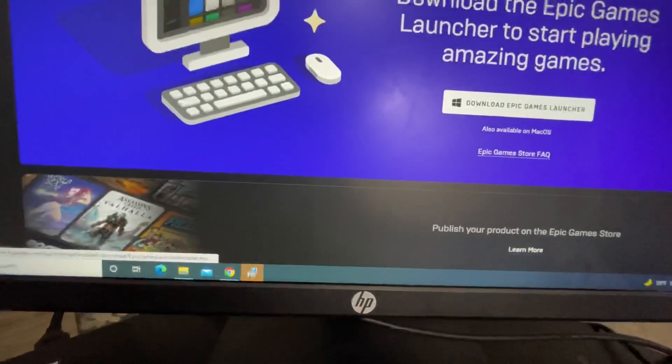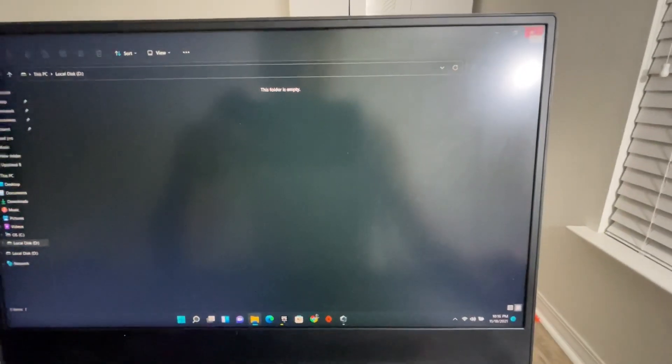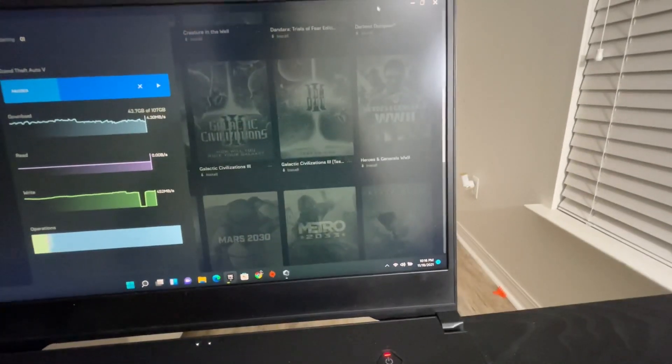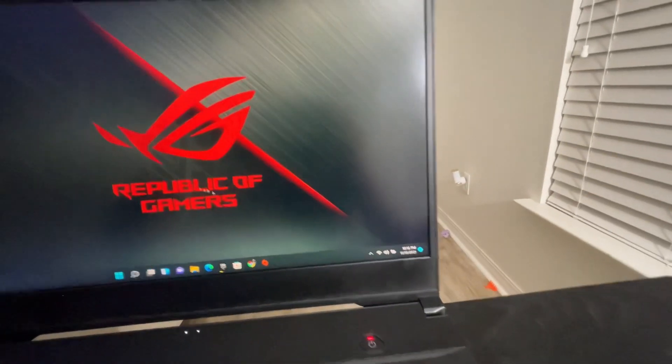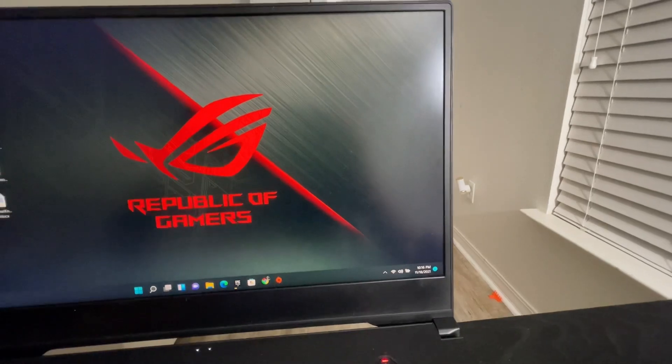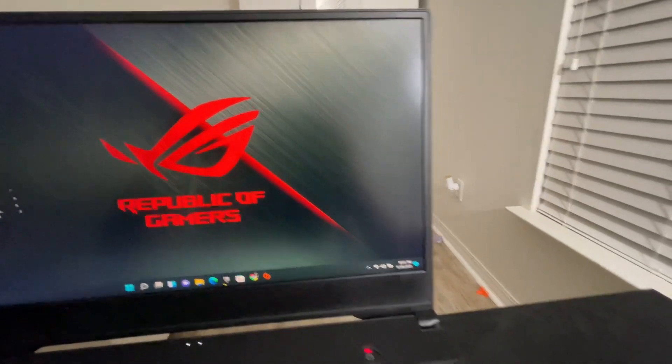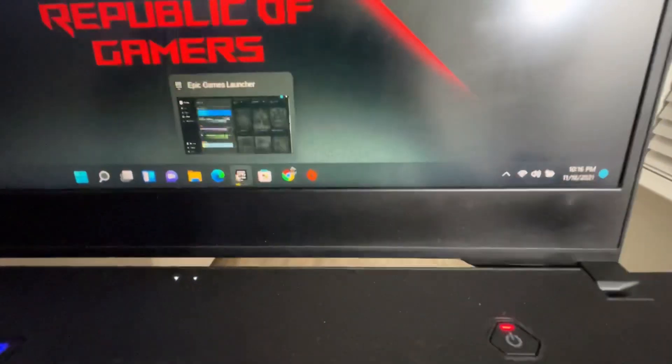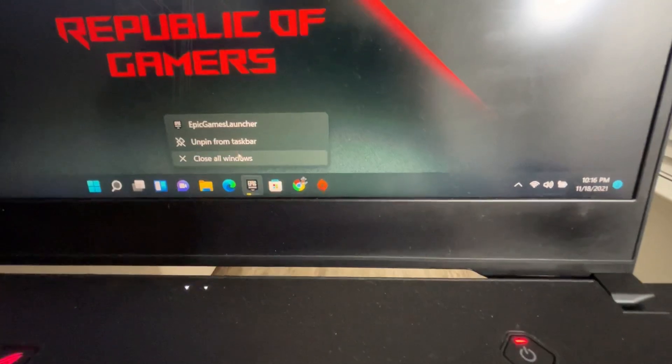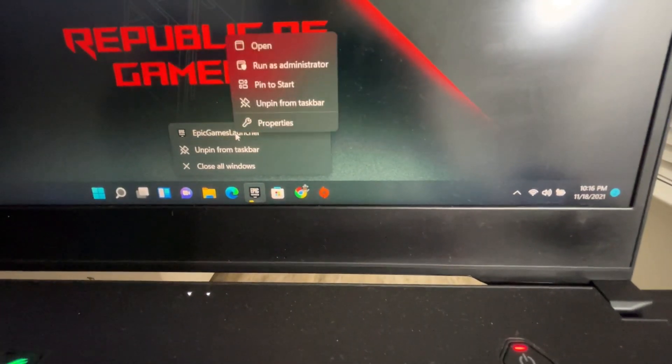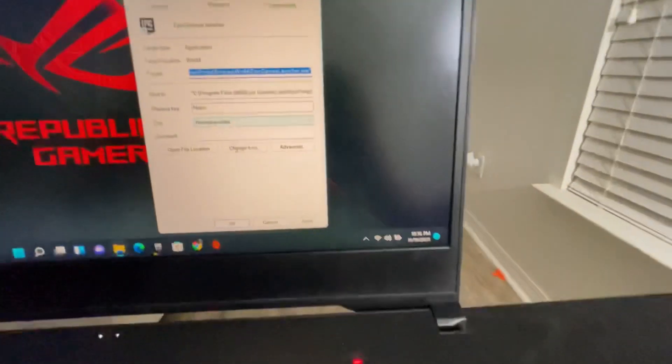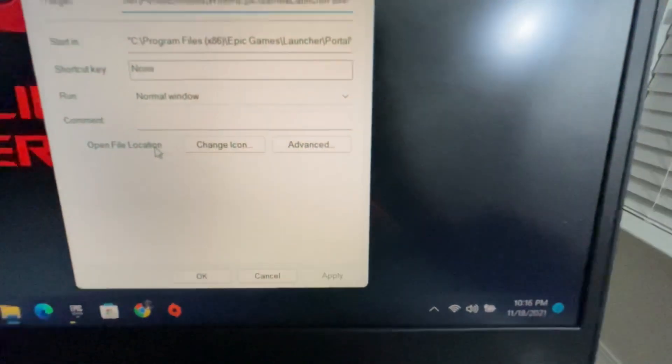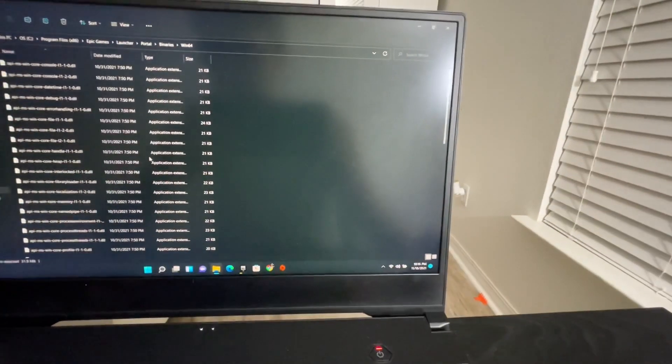Let's come over here. This is the laptop I have Epic Games already. First of all, I need to find Epic Games, right there. Epic Games Launcher, Properties, and Open File Location. This is the file location.